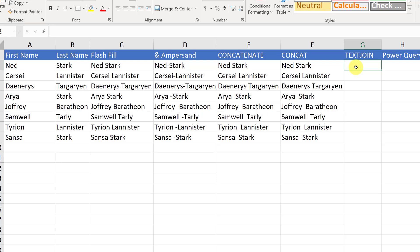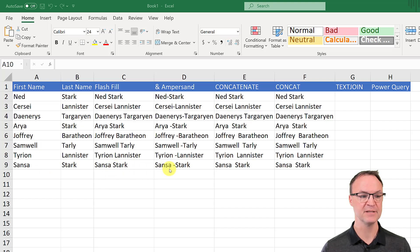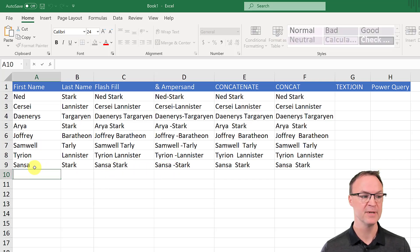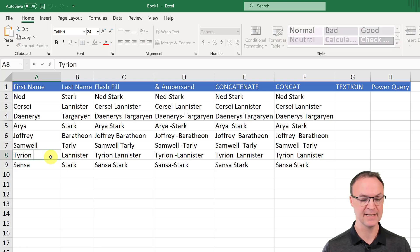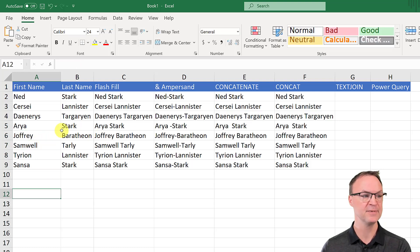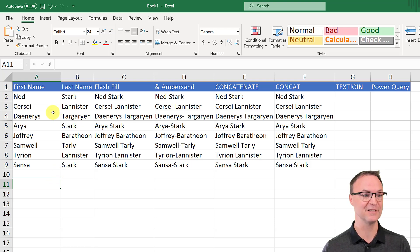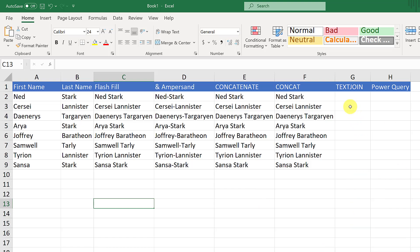Before moving to TEXTJOIN, I want to point out that if there are extra spaces inside any of the source cells you'll see that reflected in the output. If I go back and delete the extra space, everything updates immediately — so you can fix it very quickly. Now moving to TEXTJOIN, which is the function I'd probably use most going forward. If you're using Excel 2019 or Microsoft 365, TEXTJOIN works great.